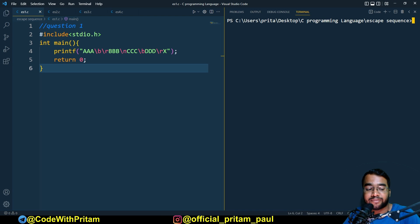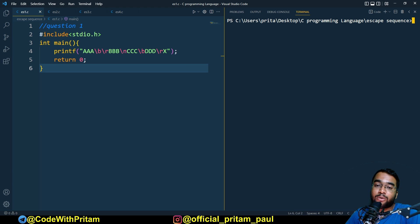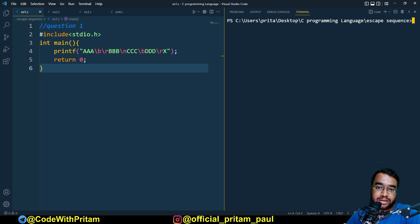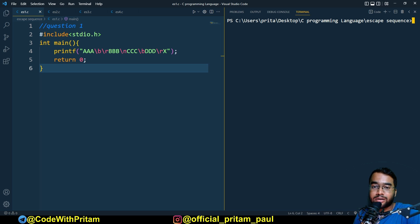Hello everyone, my name is Pritam Paul and welcome to another video of the C programming playlist. In this video we are going to discuss the assignment I gave you in the last video. If you haven't watched that video about escape sequences, I would really recommend you watch it first. If you already know about escape sequences in C, that's fine — I am not explaining any conceptual theory here, I am just directly calculating the results.